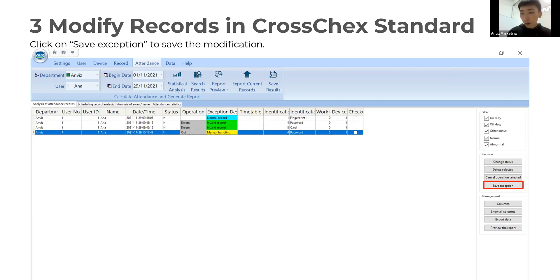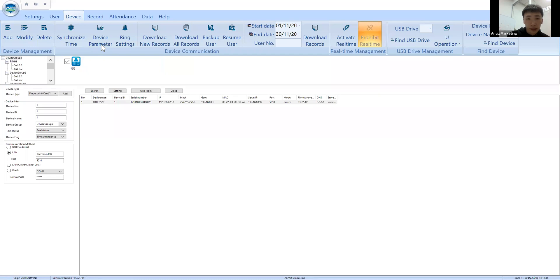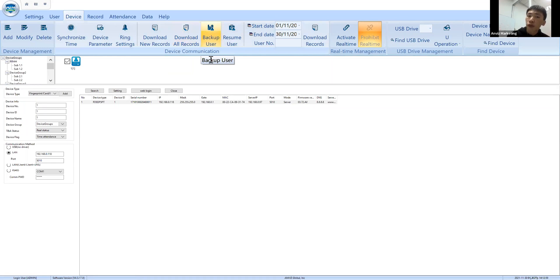Let me do a demo for you. I'm going to share my screen again. Here is my software and you can see the Device menu. I've already connected my device with my software. You can download all the records — it has already completed successfully: 24 records downloaded from the device. Before that, make sure you back up all users, which downloads all users from your device to your software.